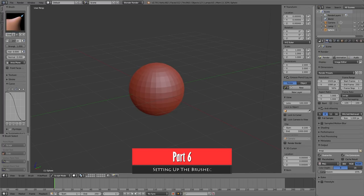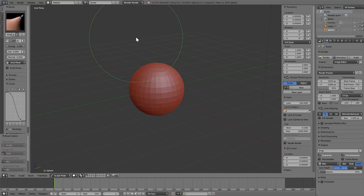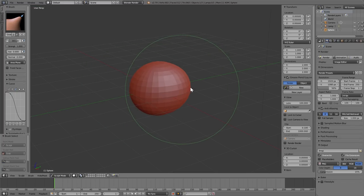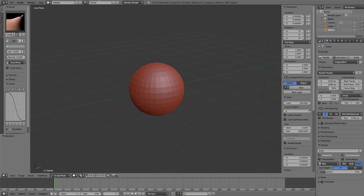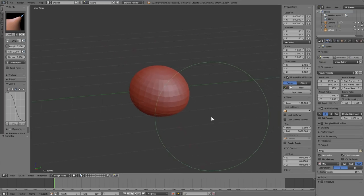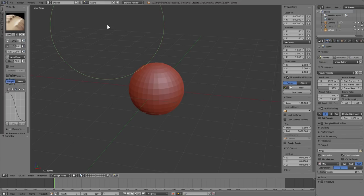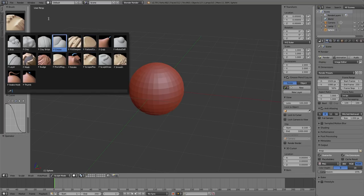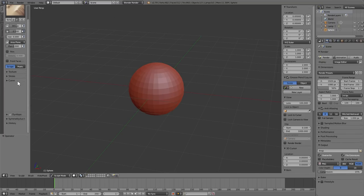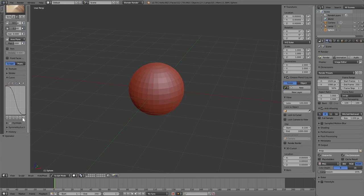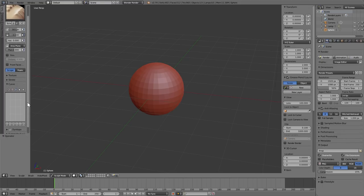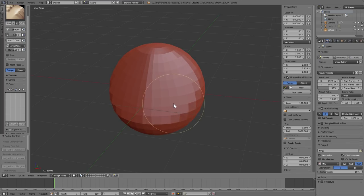Before moving on, let's change some brush options. For the Grab brush (G), the default strength is 1, which is too strong, so dial it down to 0.1 — play around with it to find what suits you. For the Scrape brush (Shift-4), go to the Curve option and select Flat. This changes the way the brush reacts with the surface. I already have a video explaining how curves work, but basically it makes the Scrape brush work better.